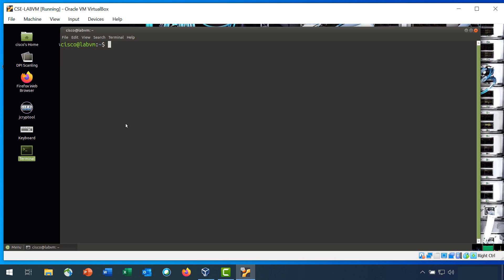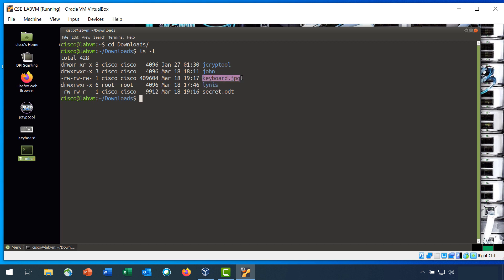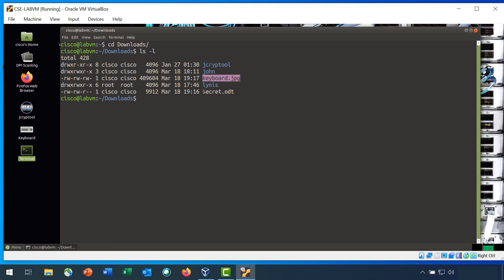Step 2 is to review the files that will be used for steganography. Enter the cd Downloads command to change to the Download folder, and then list the contents of this folder.